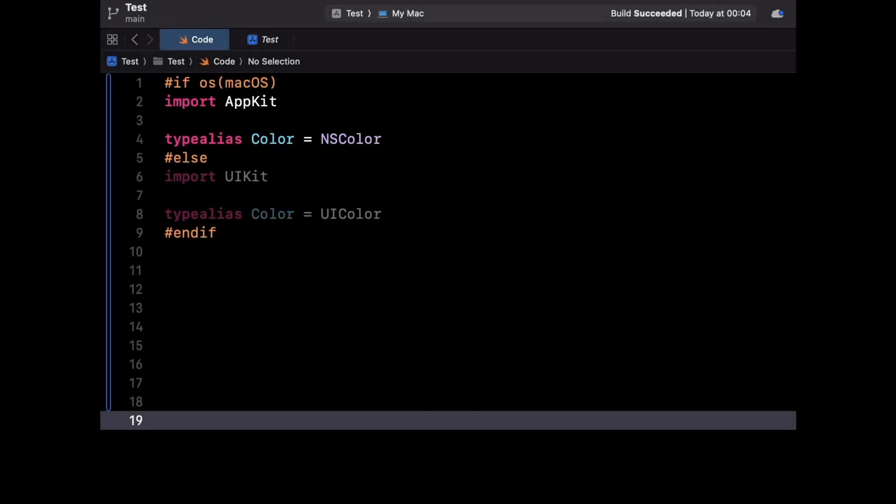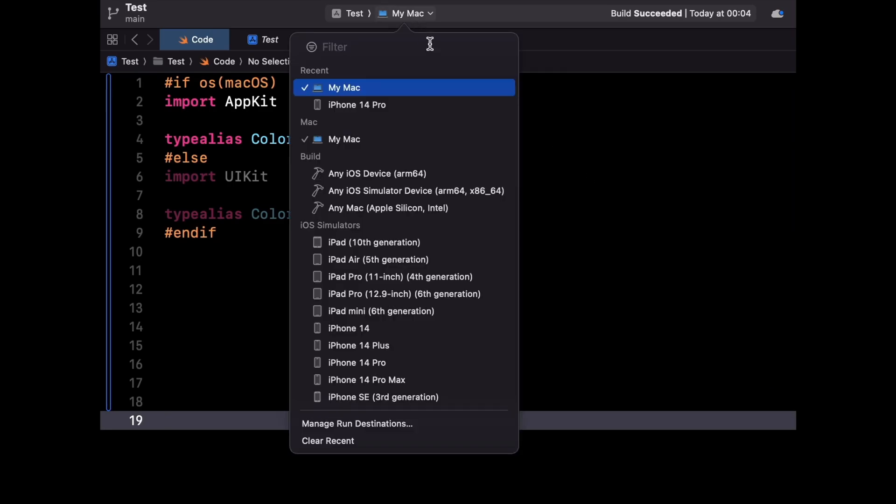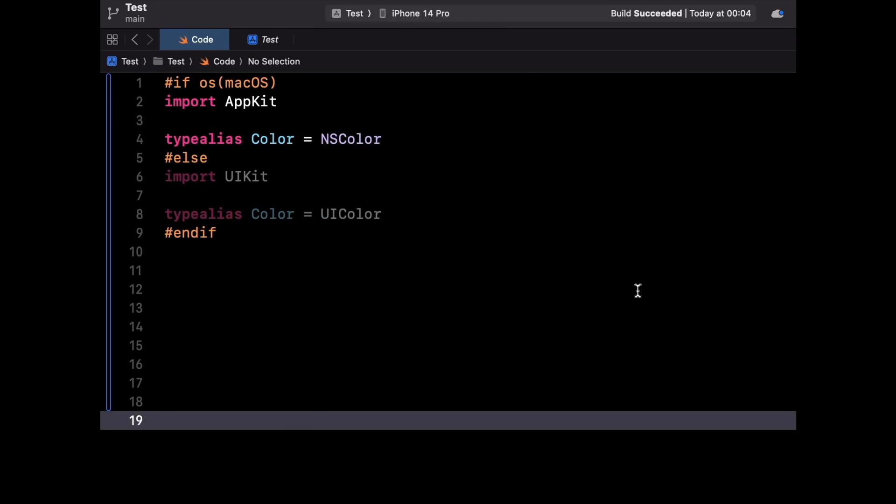Let's start with this nice quality of life improvement. When you use conditional compilation, the parts of your code that don't match the current target will be grayed out. If you rely a lot on conditional compilation to build different variants of your app that point towards different environments, this should really help improve readability.